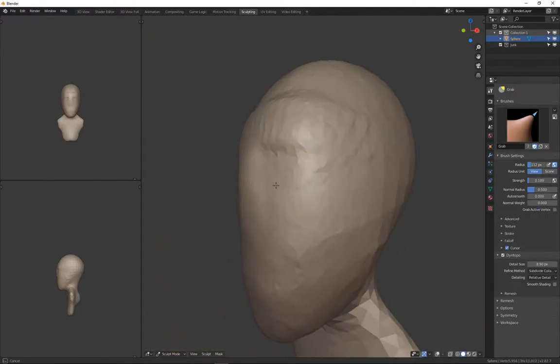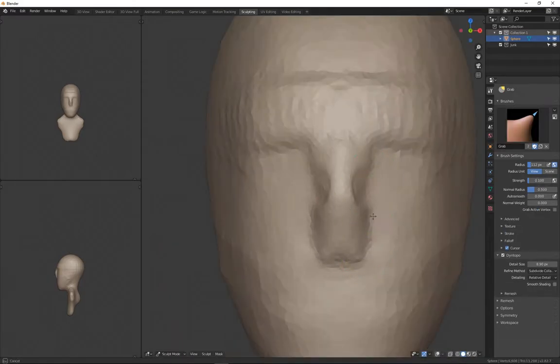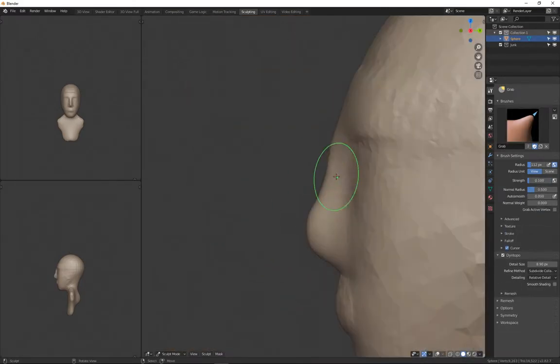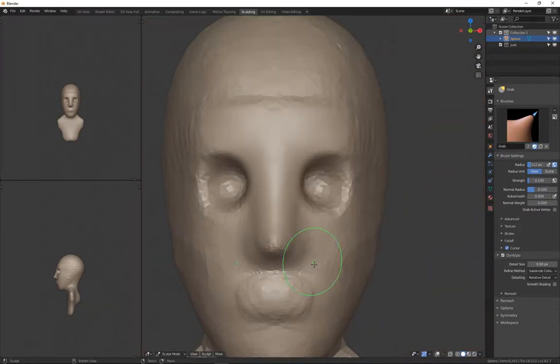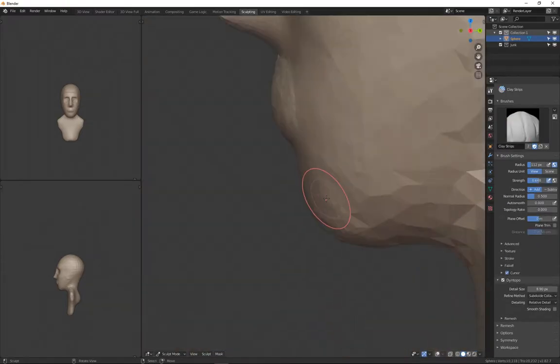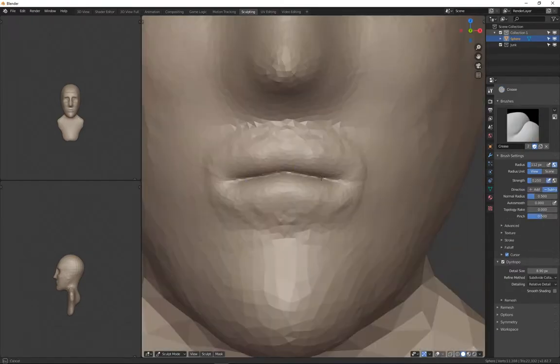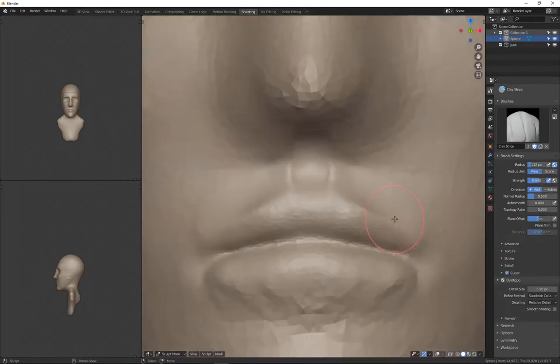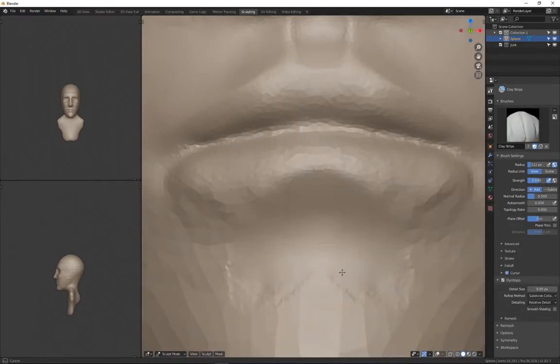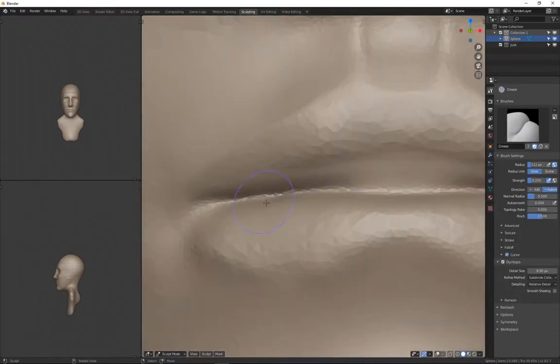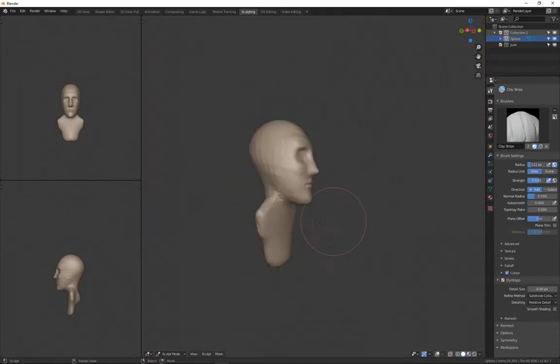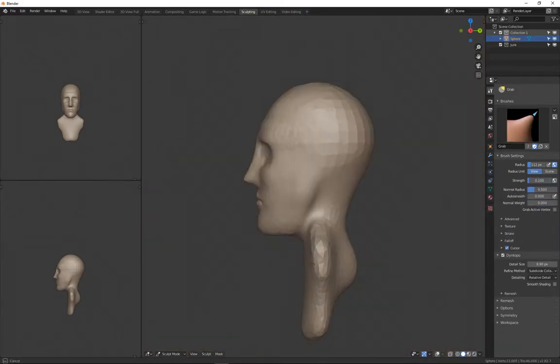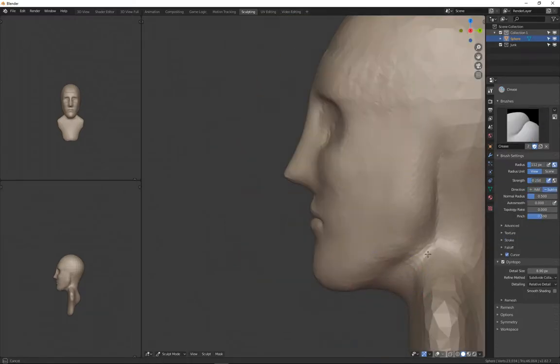So the big thing to start out with is the shape of the face is very important and the shape of the head. That directs the entire face and how that's going to work out, like if you're going to get a muscular head, then you got to have the face to go with it.